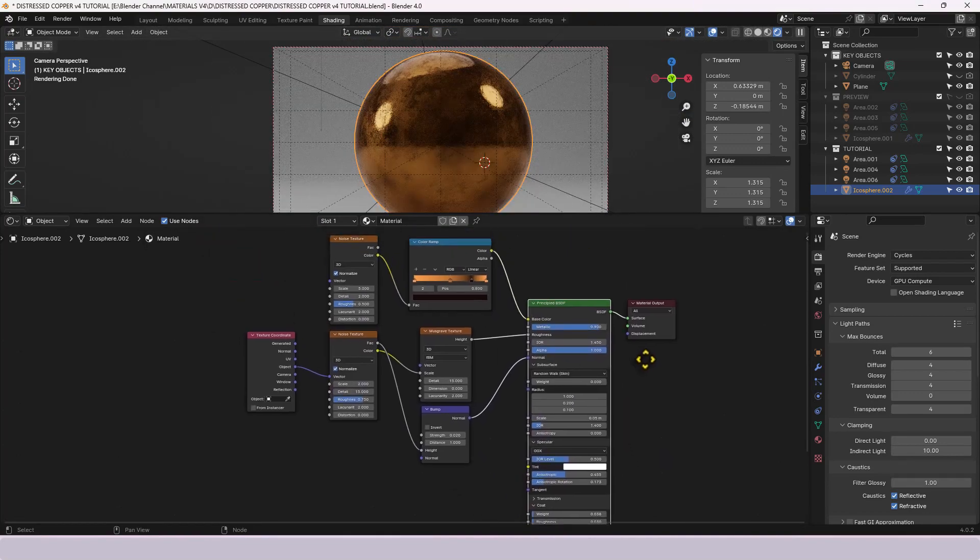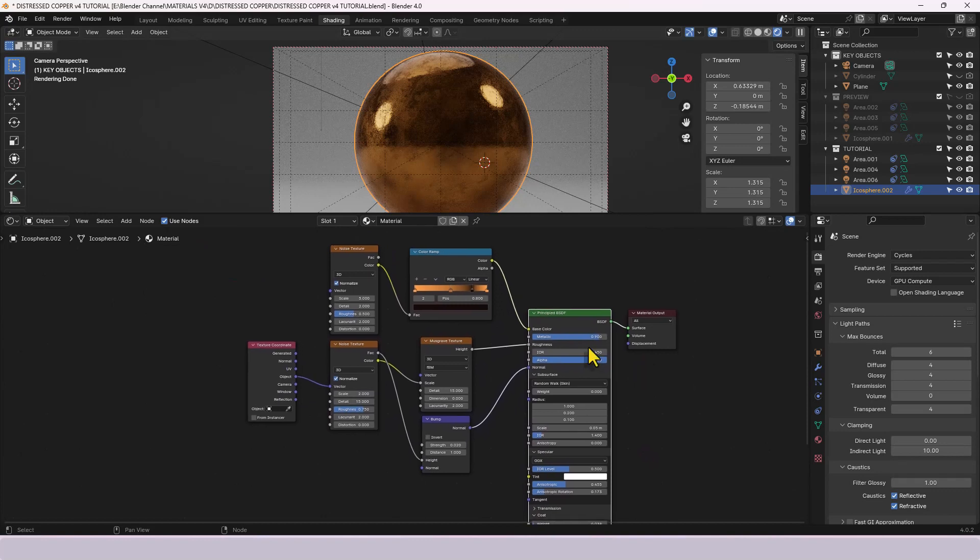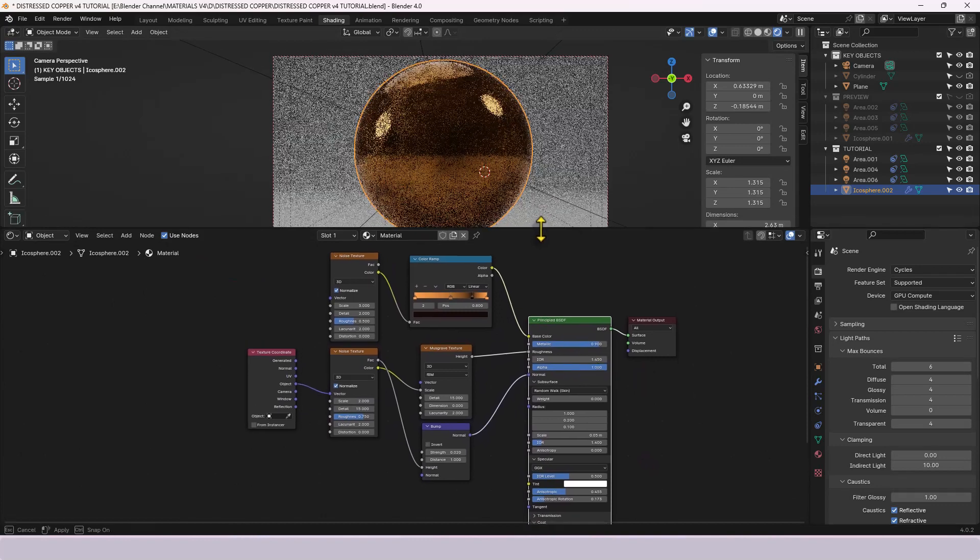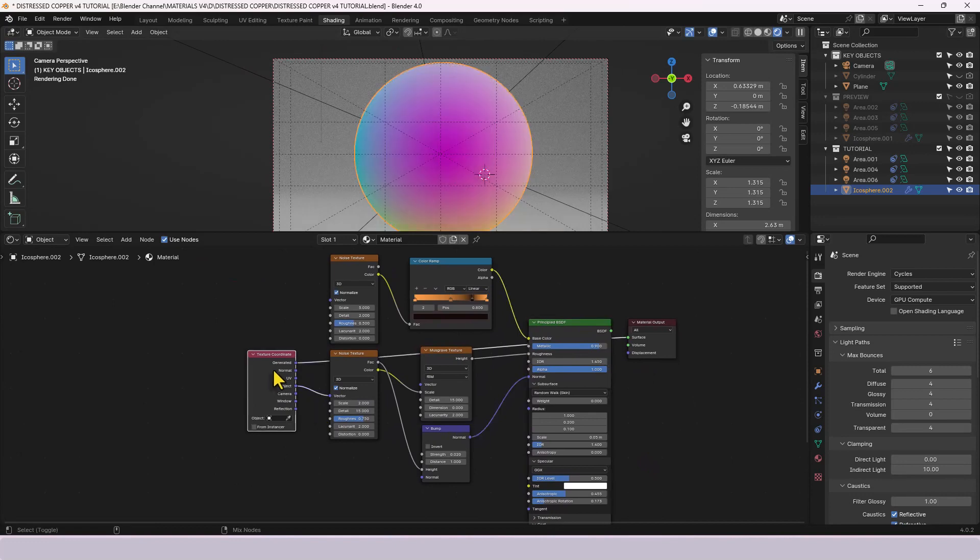Actually I think that's it believe it or not. So let's just isolate these so you make sure you know what they're doing. So we've got the texture coordinate here which basically just figures out where to put this texture on the object. This noise texture is creating the roughness and the detail that's being put through a musgrave texture which gives you this kind of scuffed rough look and that's being used to control the roughness so you can see where the lights hit it.